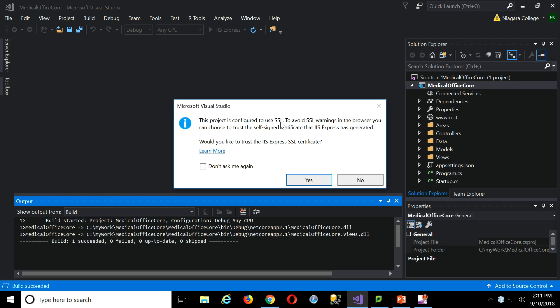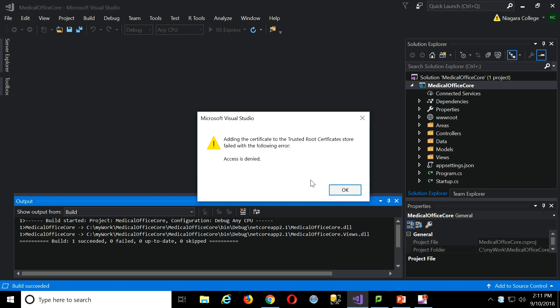It's configured for SSL. That's HTTPS, right? And I can say, oh yes, I would like to trust the certificate. No way.